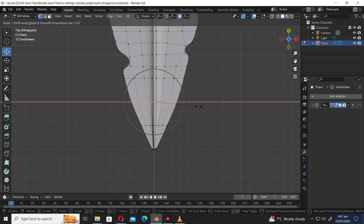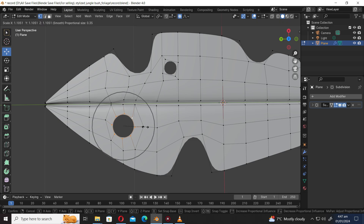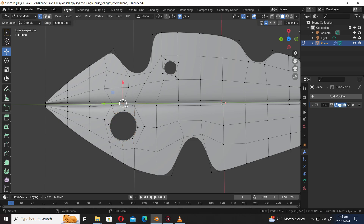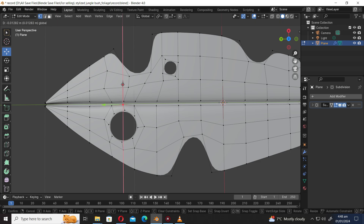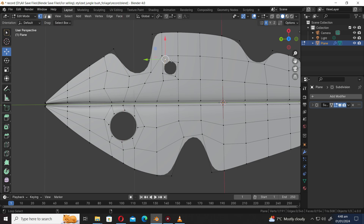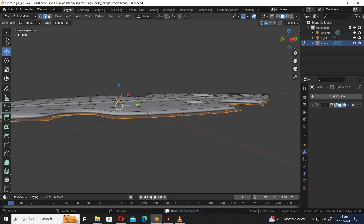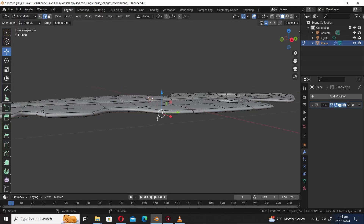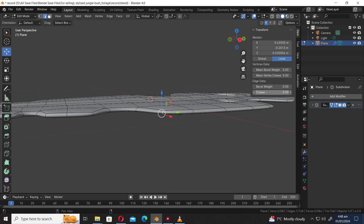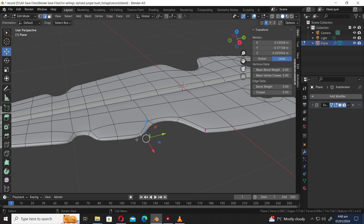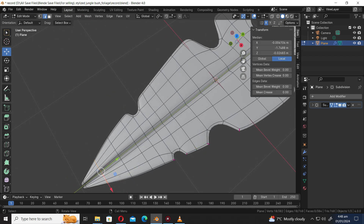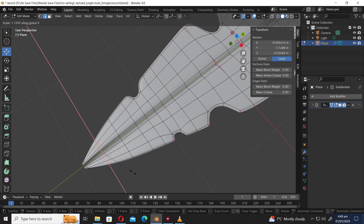Let's press Shift Alt to select edge loop. Press S to scale. Deselect the proportional editing tool. Press S to scale. Press Ctrl Numpad Plus to grow selection, then S to scale. Press A to select all. Press E Z to extrude along the Z axis. Select the on-cage mode of the modifier. Let's select this edge and press N to open the side menu bar. Let's increase the mean crease, then select the edges accordingly and apply the mean crease. Let's press Shift Alt to select edge loop, then press S X to scale along the X axis.